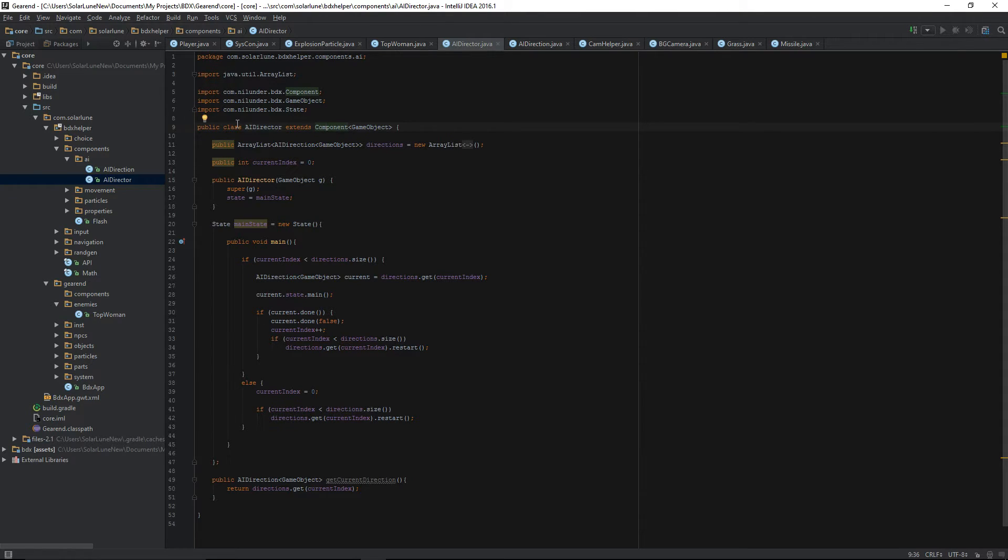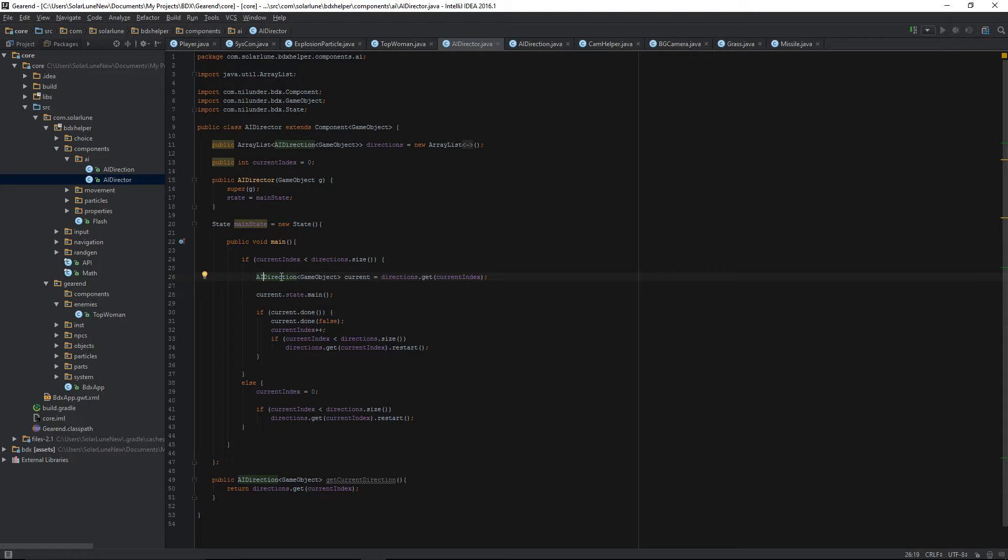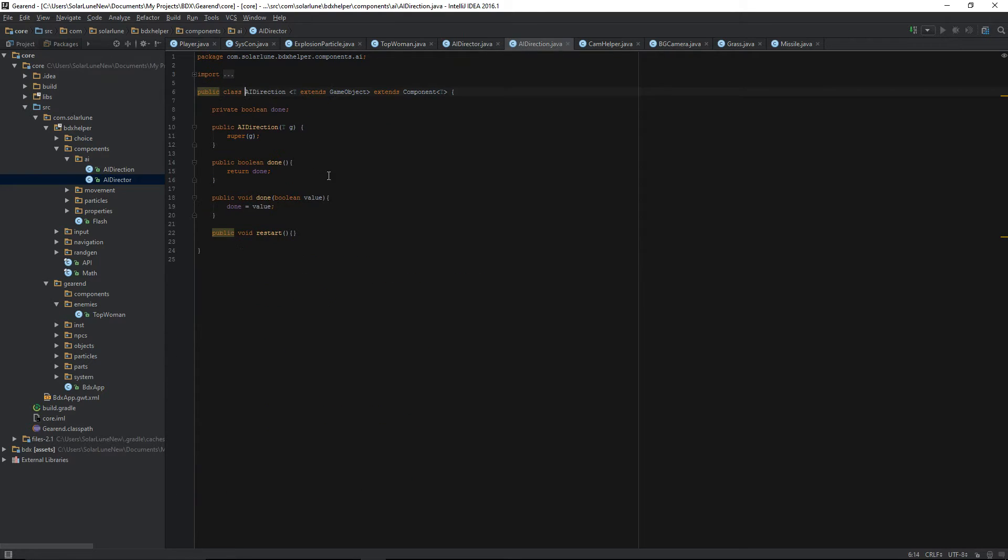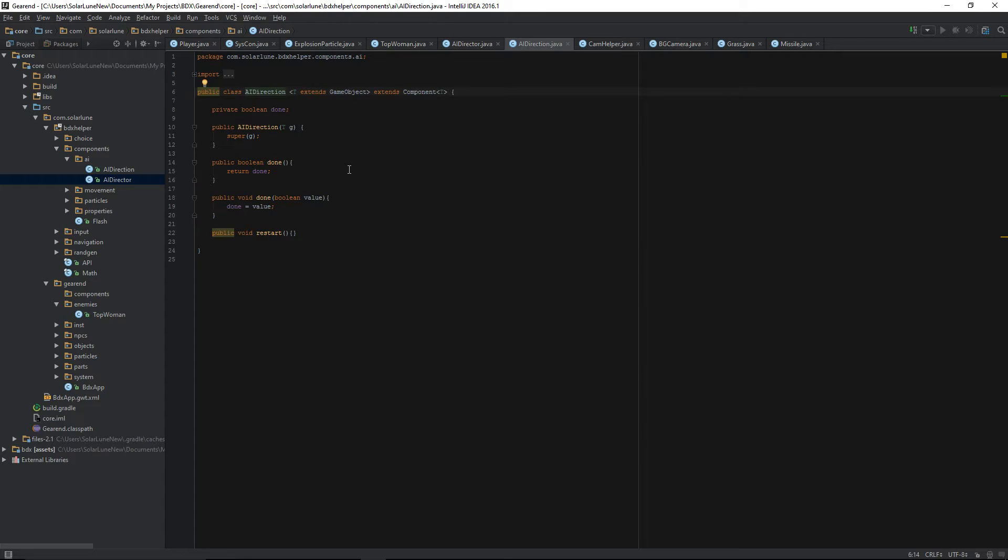It has a main state that basically just runs the state that's been assigned to it. The state that's been assigned to it is basically a direction, a behavior. That's what I used to call it under other codebases. A direction is just basically something that does something and that runs every frame, that also can be told if it's done or not. For example, you might want something like, say you want to have an enemy, a boss, shoot at the player.